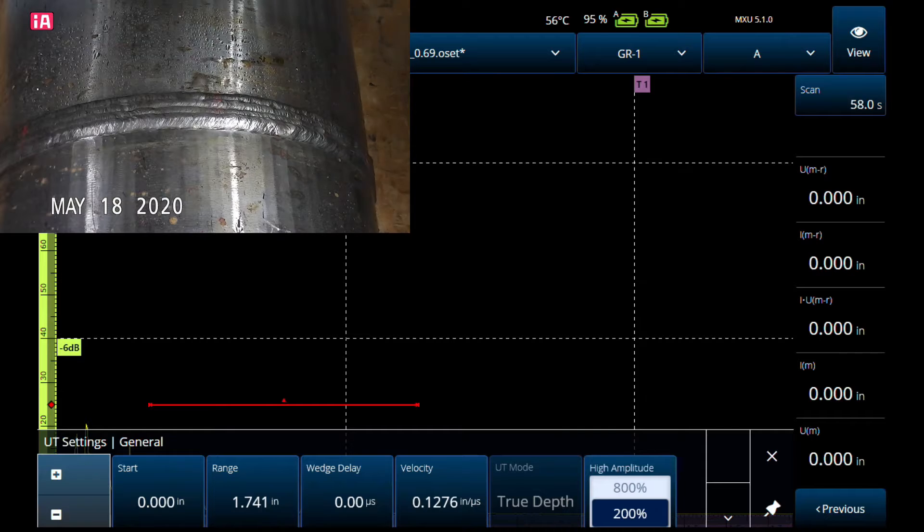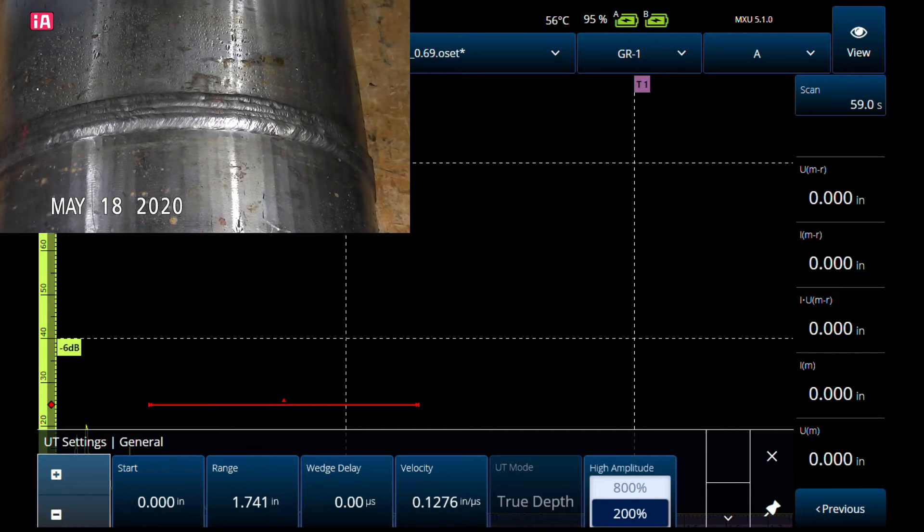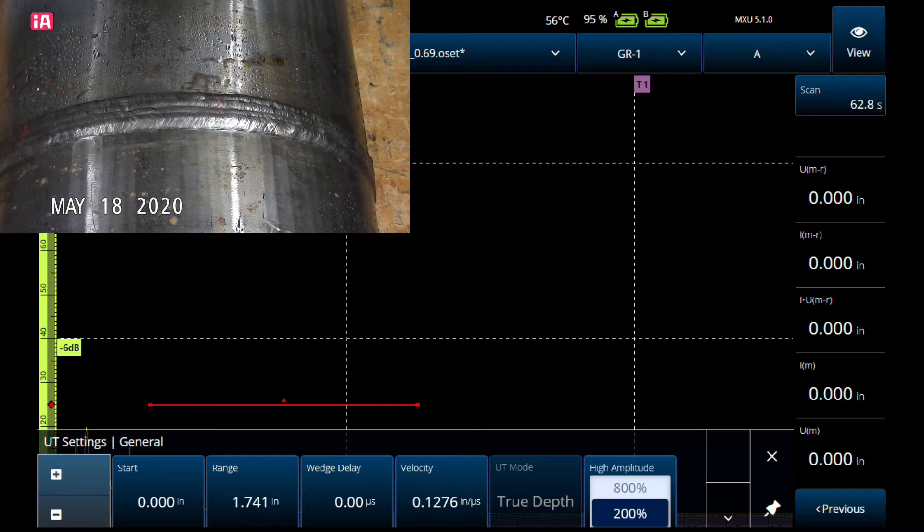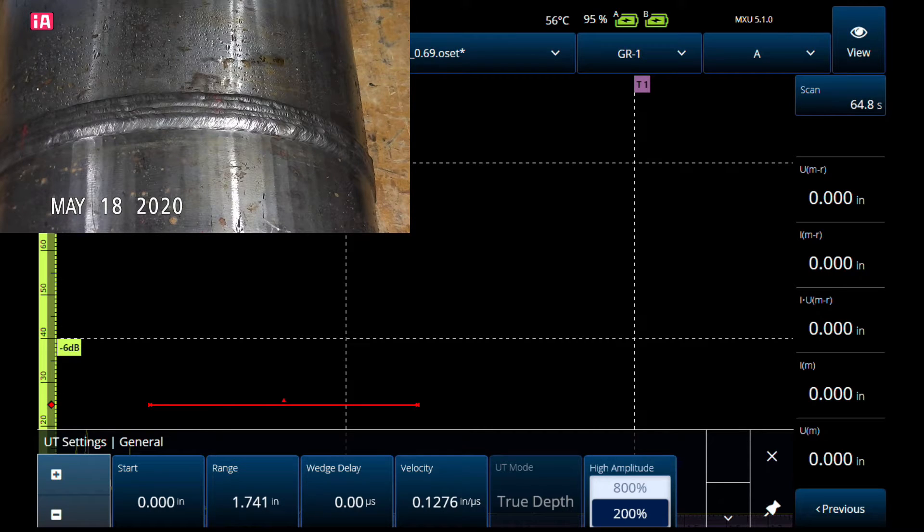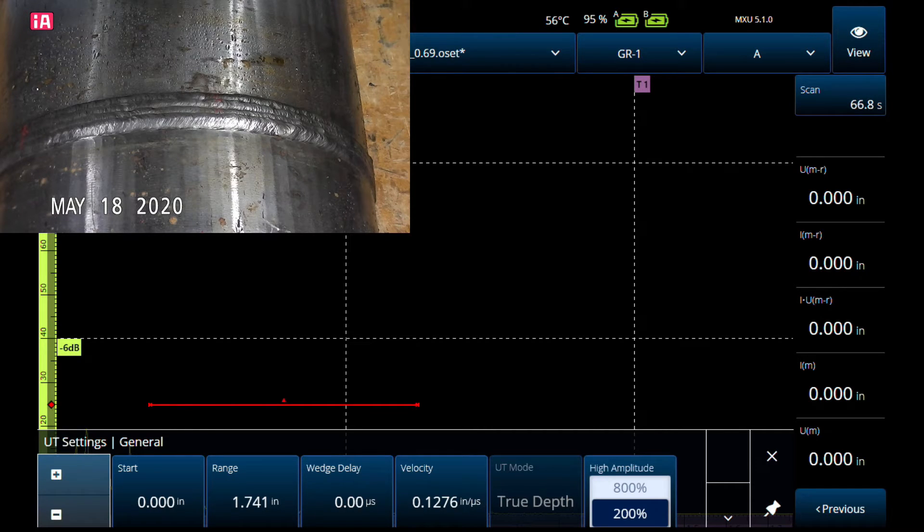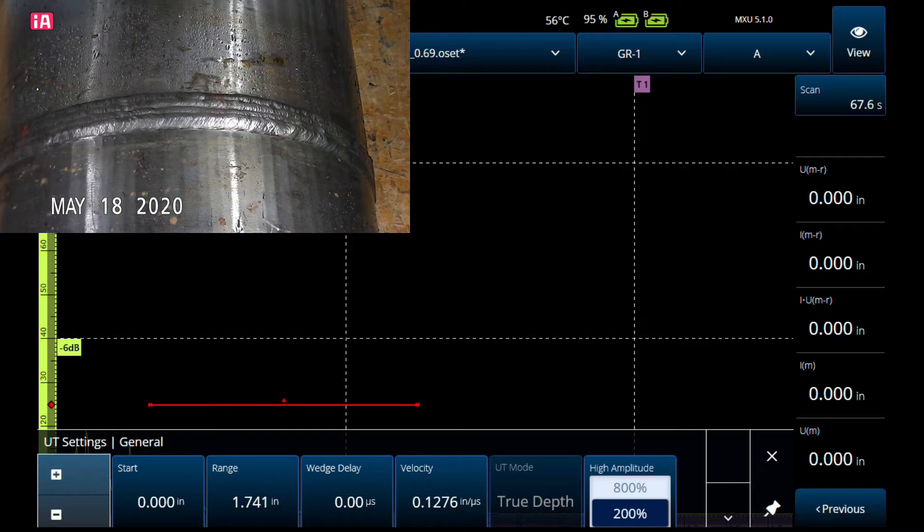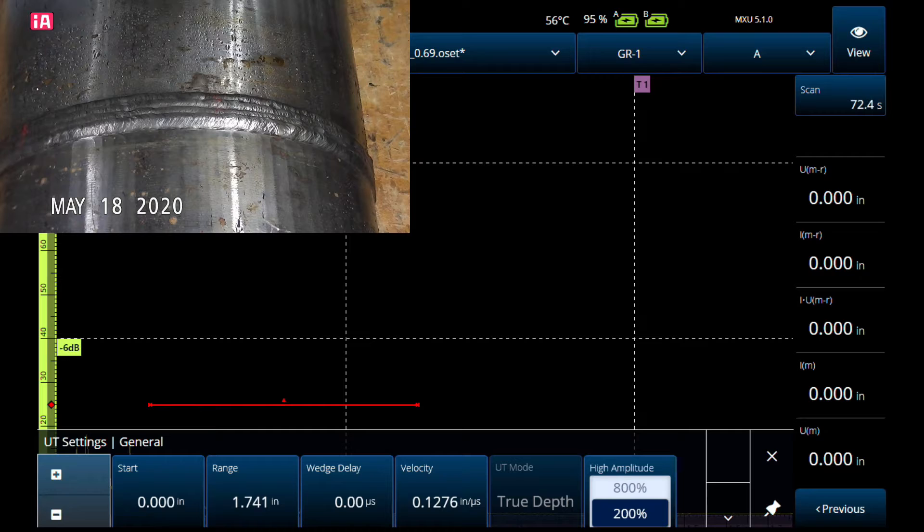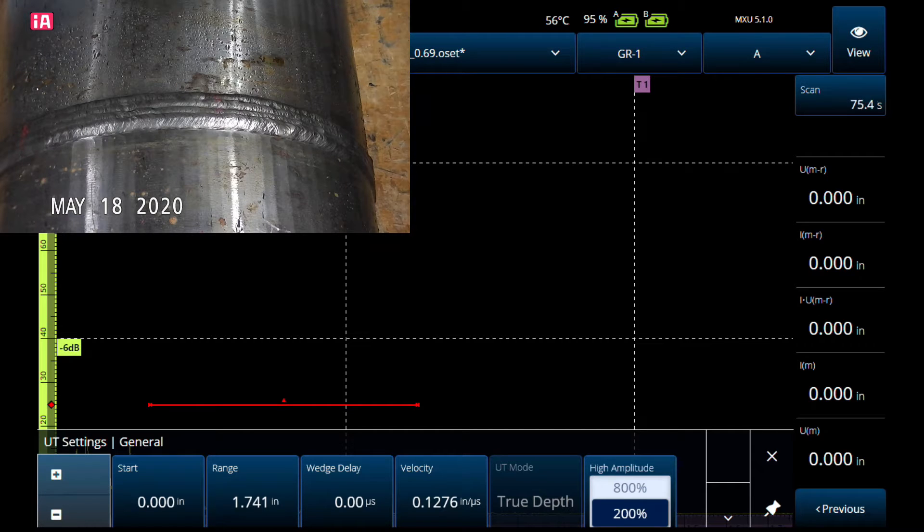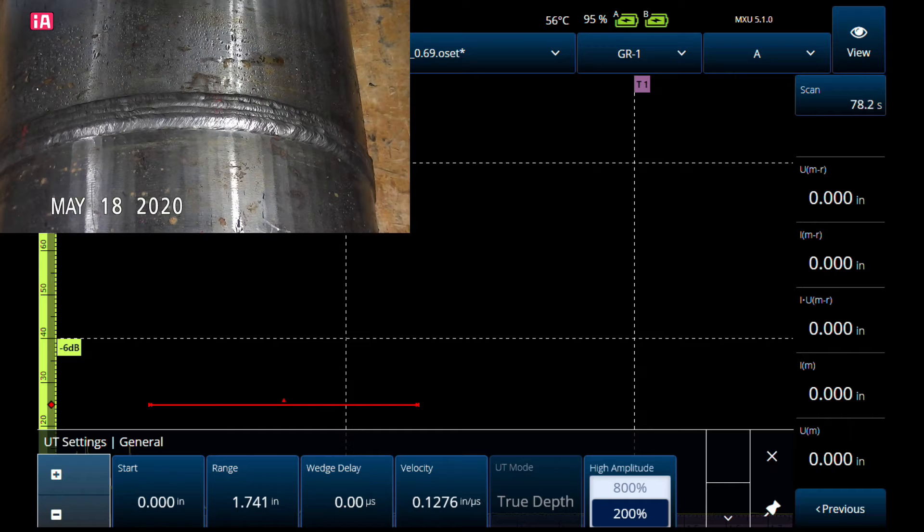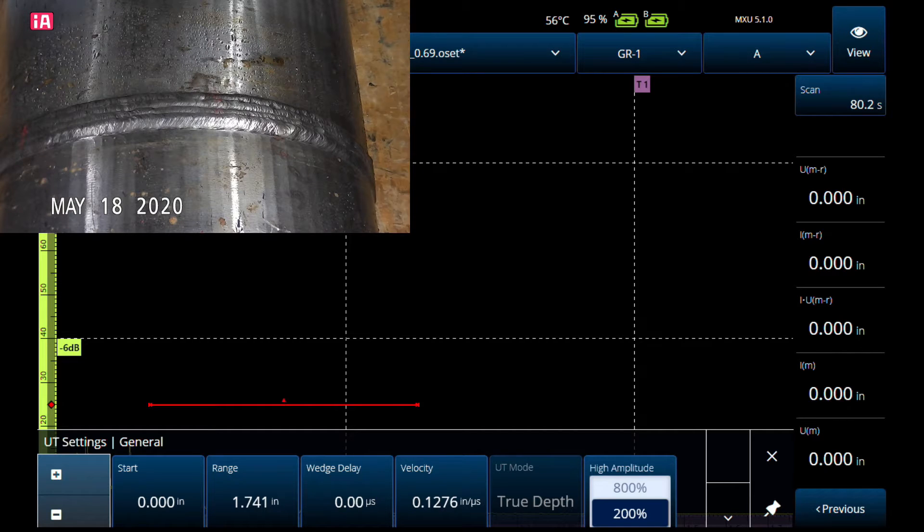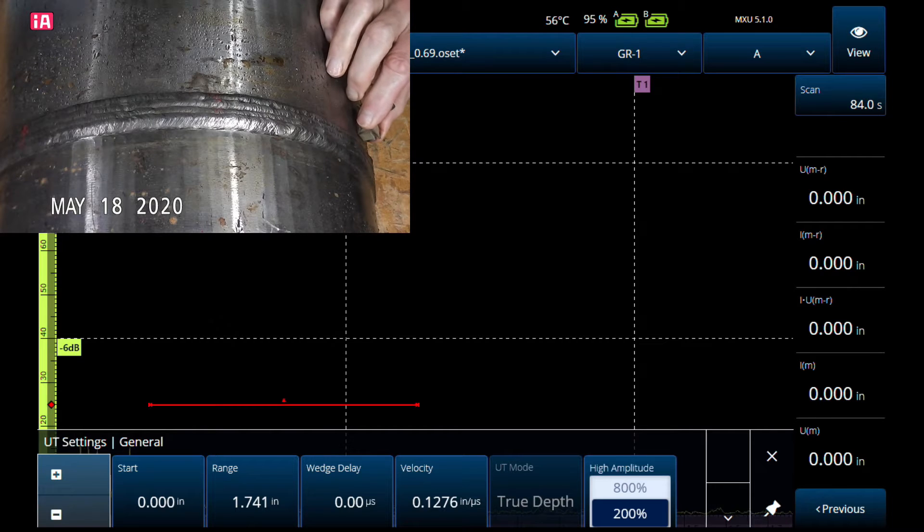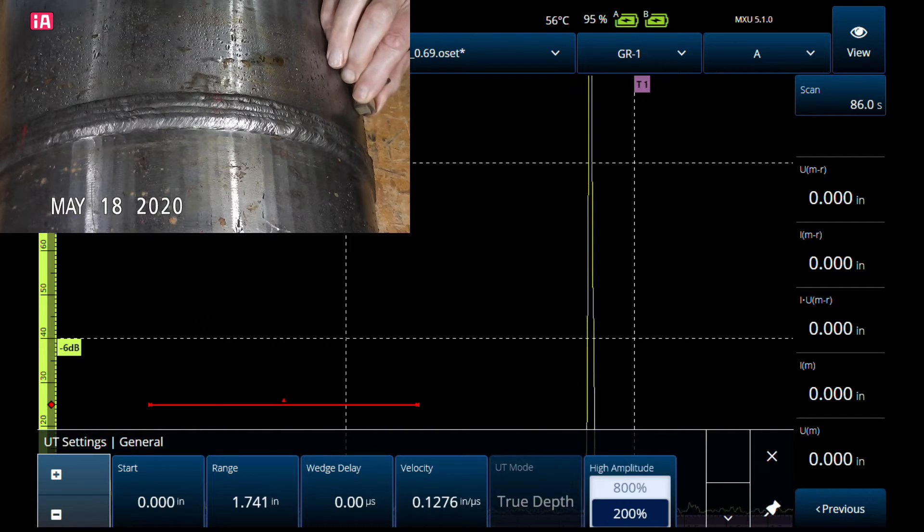We've got a different block here. We're going to talk about the best reflector, easiest to detect—that would be lack of sidewall fusion. Why is it easy to detect? Because it's a specular reflector, it's like a mirror. It's nice, smooth, a good homogenous reflector.